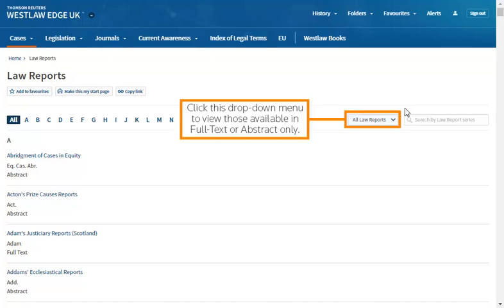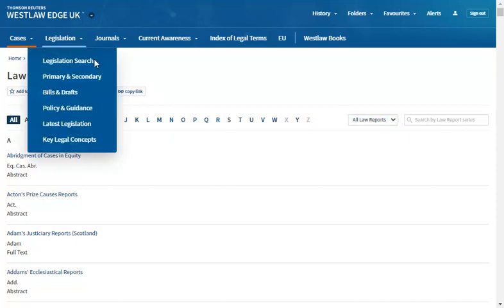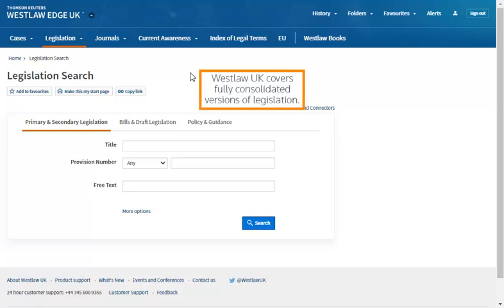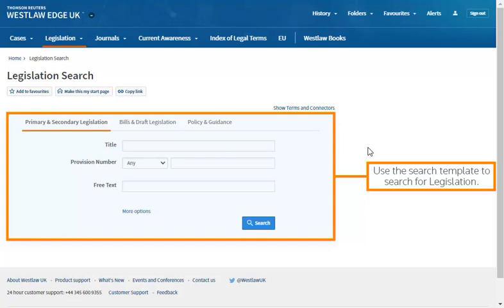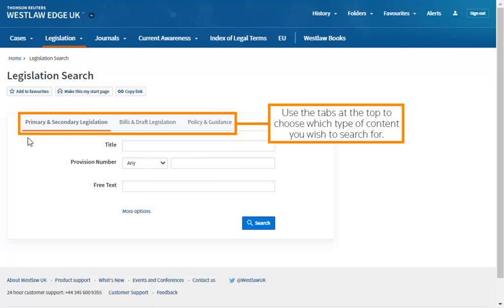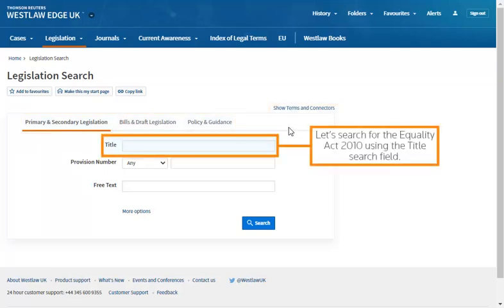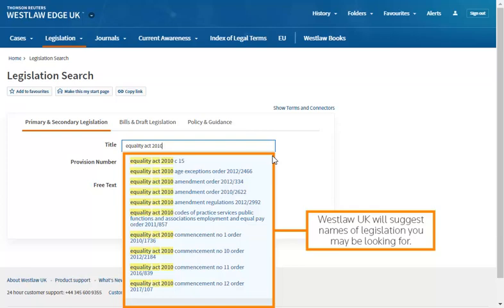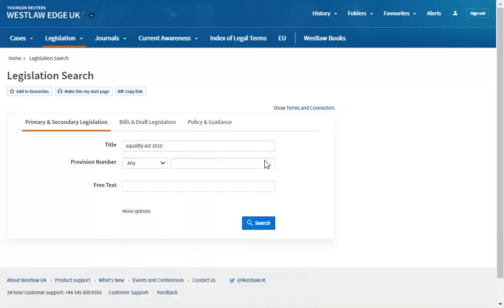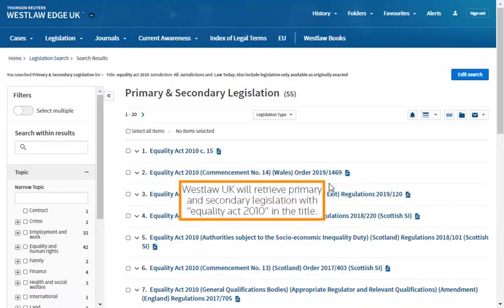Browsing by law reports lists all the law reports Westlaw UK covers in full text and abstract, in alphabetical order. Use the drop-down menu to view those available in full text or abstract only. Westlaw UK covers fully consolidated versions of legislation. Use the search template to search for legislation, and use the tabs at the top to choose which type of content you wish to search for. Let's search for the Equality Act 2010 using the title search field. Westlaw UK will suggest names of legislation you may be looking for.